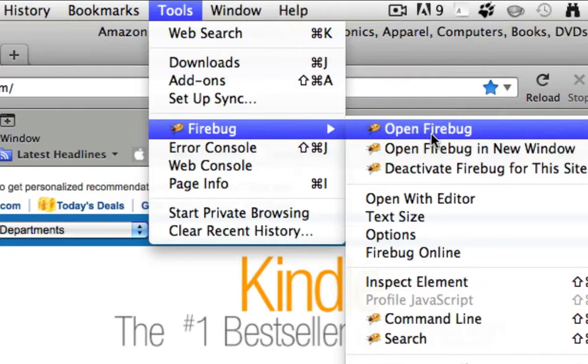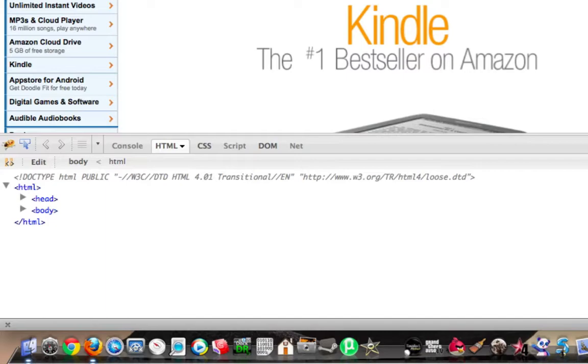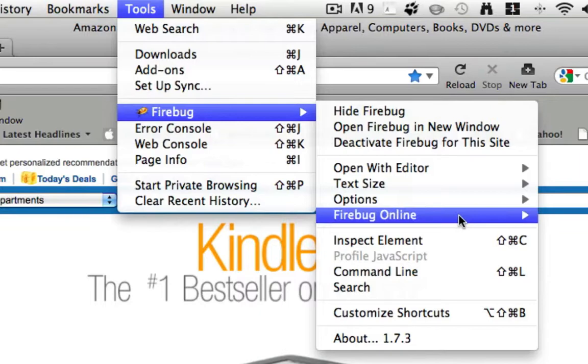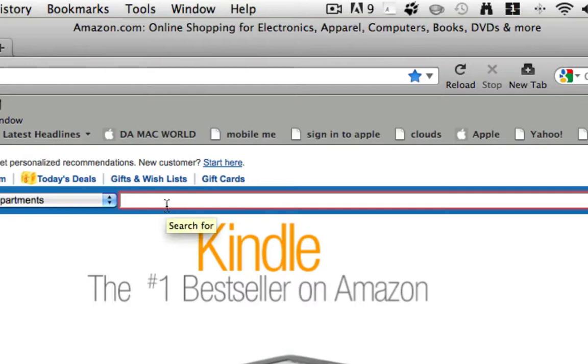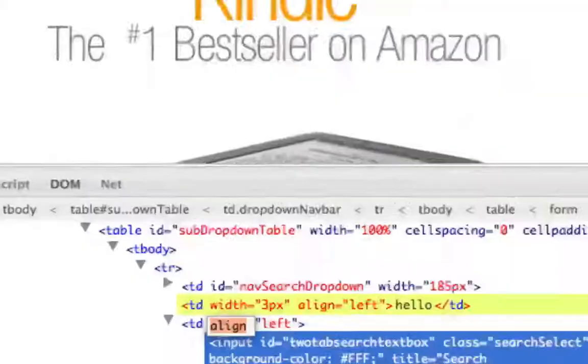As you can see, a console comes up with HTML. You go to Tools, then go to Firebug, and then click Inspect Element again. And as you can see, you can now inspect that. For example, you can type in some things, like hello.